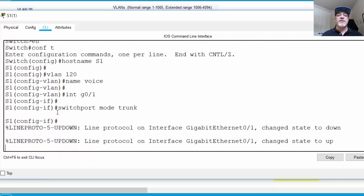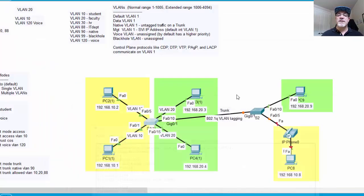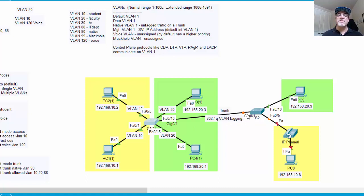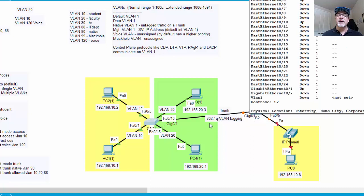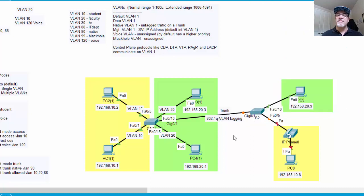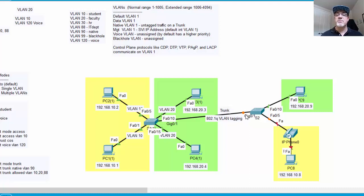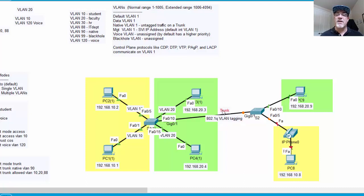And when you turn this switch port into a trunk, since this switch port over here is in dynamic auto mode, this port will automatically turn into a trunk when it starts receiving information from this switch port that it's a trunk. This will auto configure itself as a trunk. So that's the benefit of having a port in dynamic auto mode, is that it will auto configure into a trunk. However, that's a security risk, and we'll talk about that in a little bit. It's a security risk to leave a switch port in dynamic auto mode because at any point it could turn into a trunk. And by default,